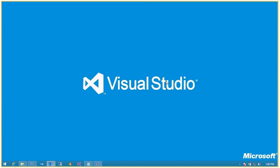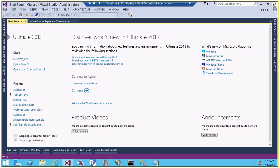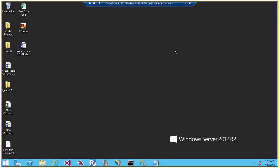Hi everyone, this is Nagraj Bairaji. In this video you will see how to create a team project in Team Foundation Server 2013. I've got a machine with Visual Studio 2013 Update 3.